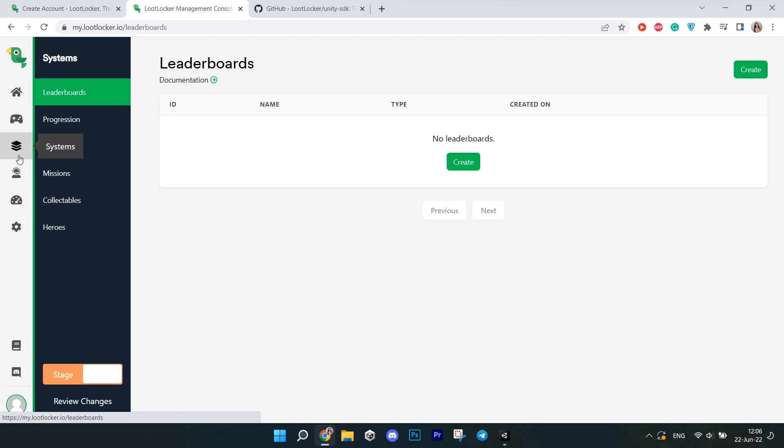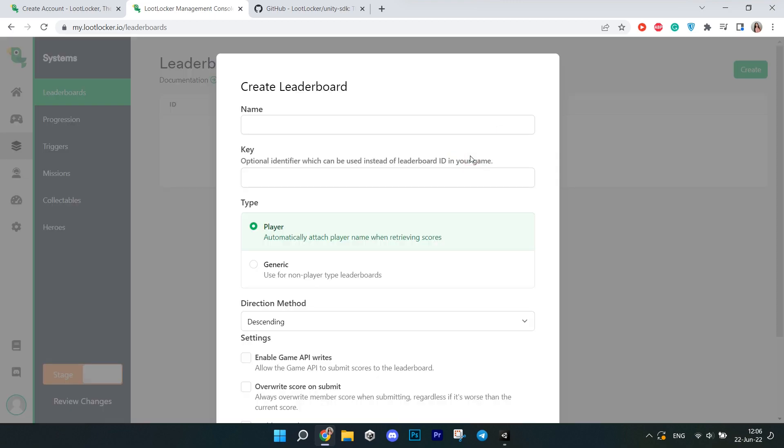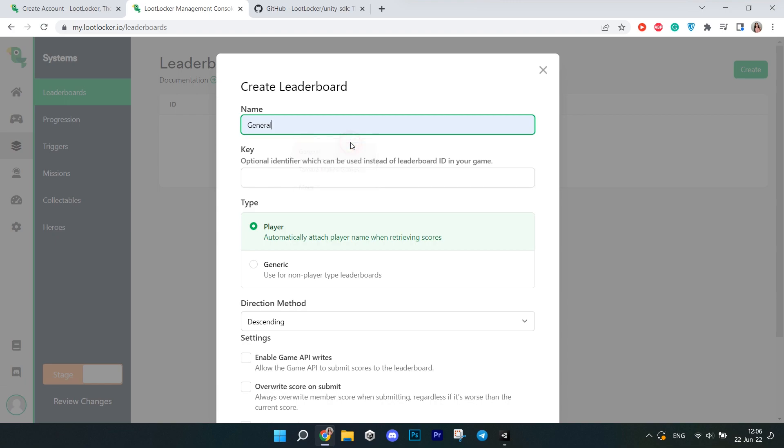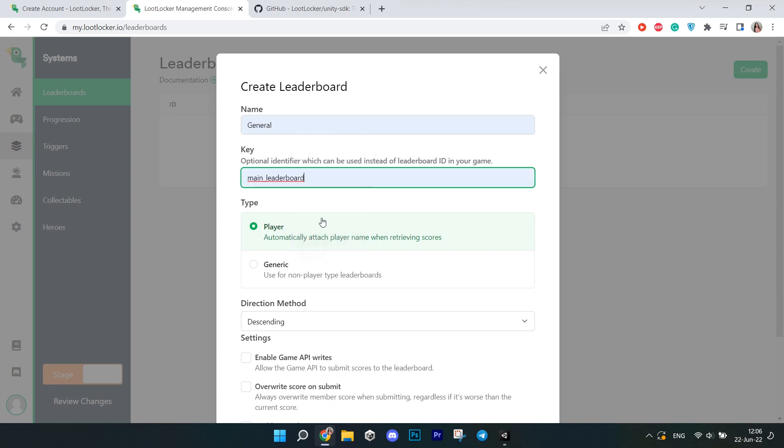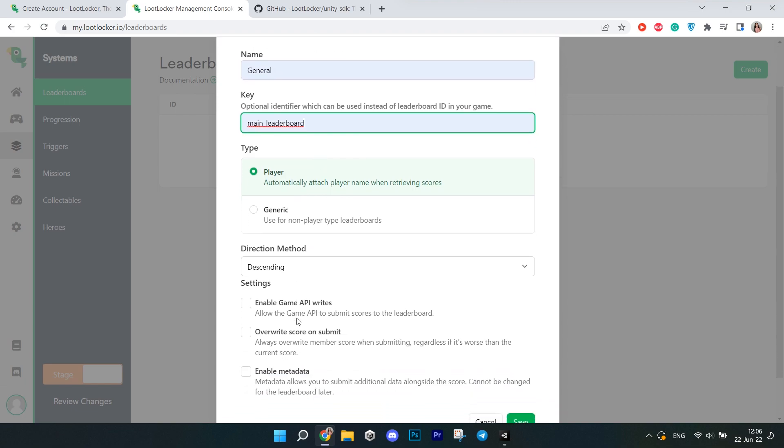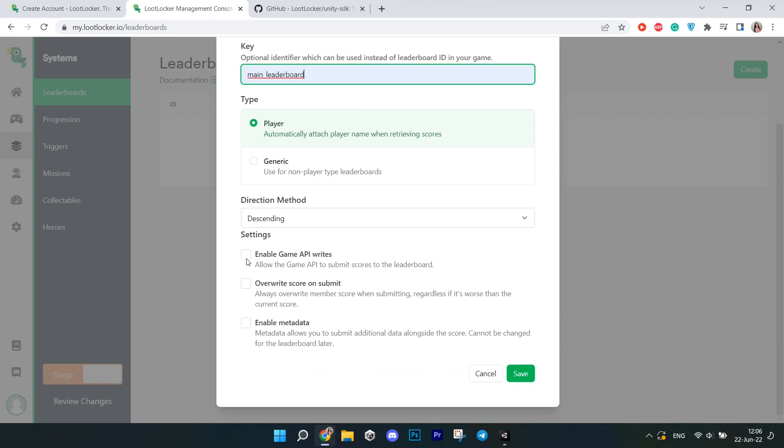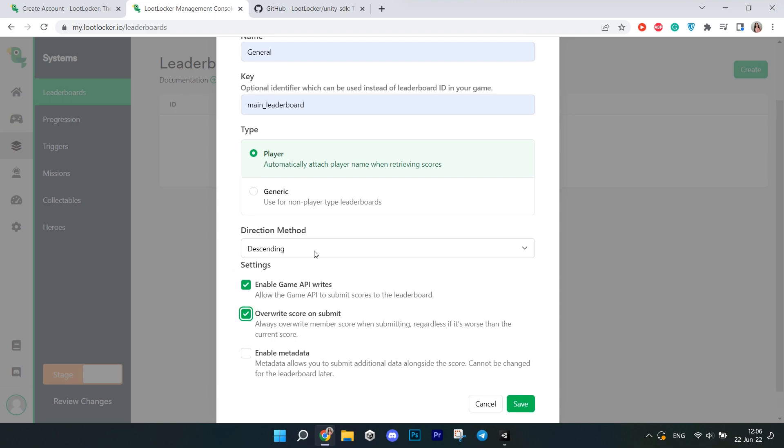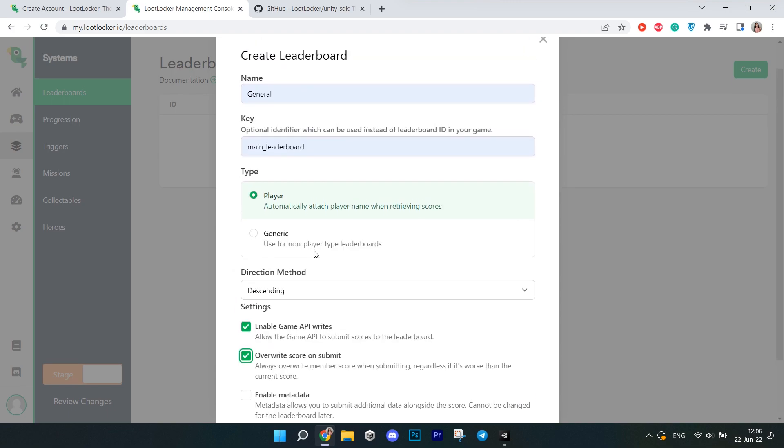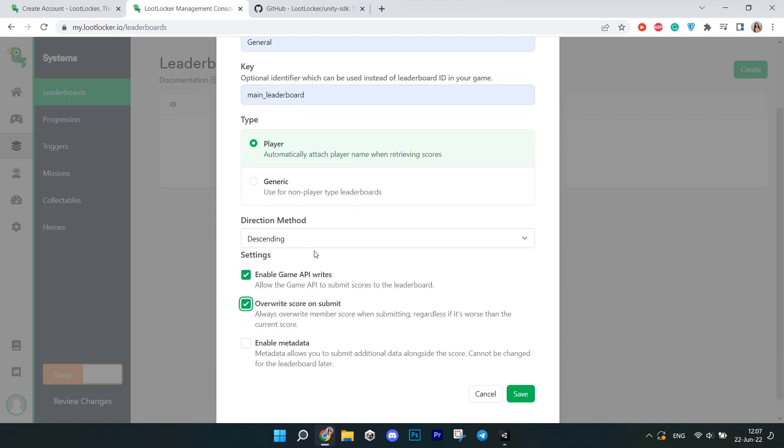Go to your Loot Locker game page, go to Systems, Leaderboards and create your first leaderboard. Give it a name, a key for easier access from code and then check Enable Game API right so you can actually submit the score's runtime. And I'm also checking the ORI score on submit because I wanted to reflect the current score of the player and not the highest. That's all we have to do on the website.